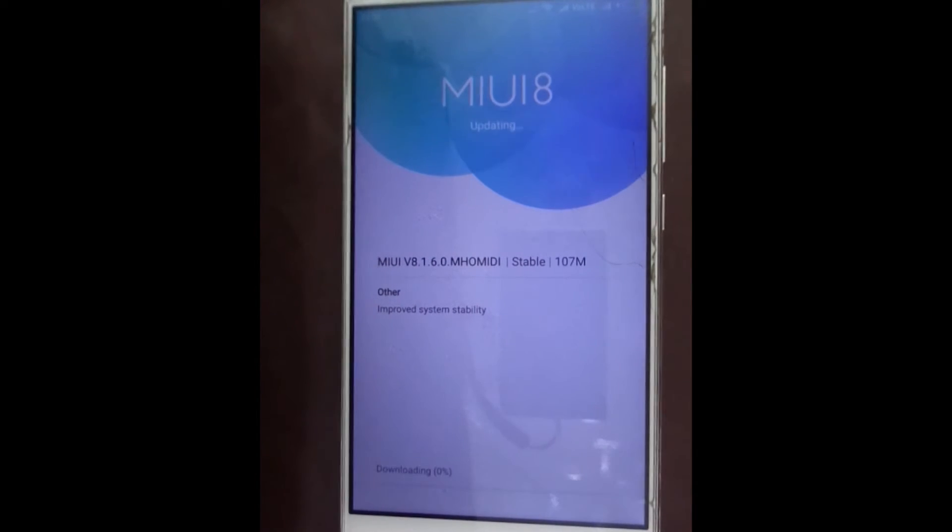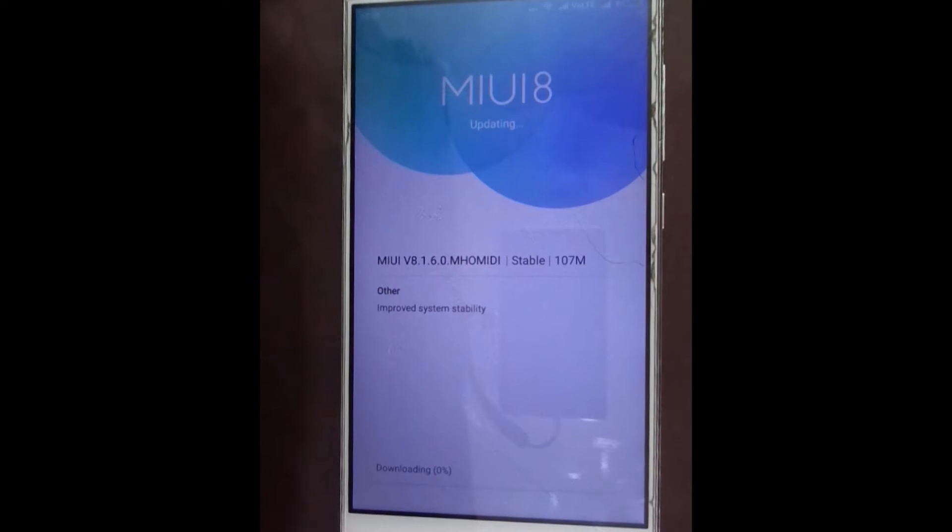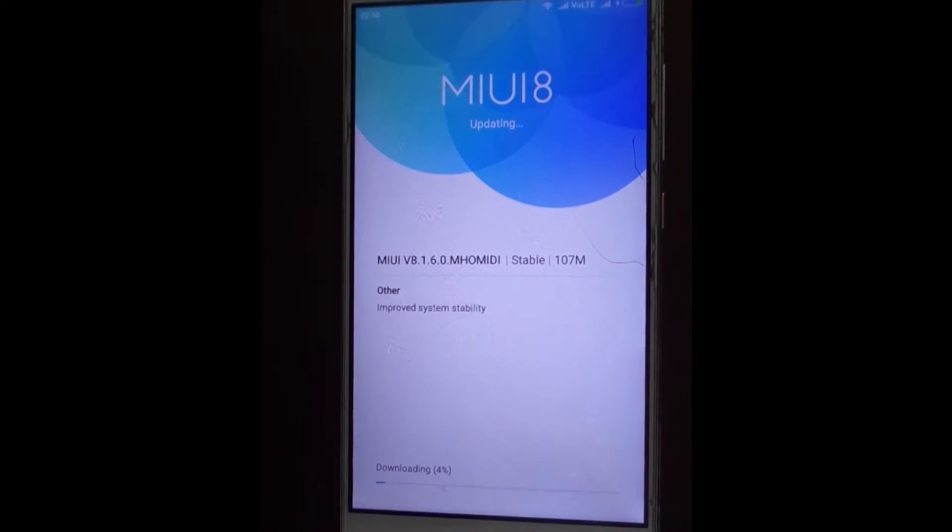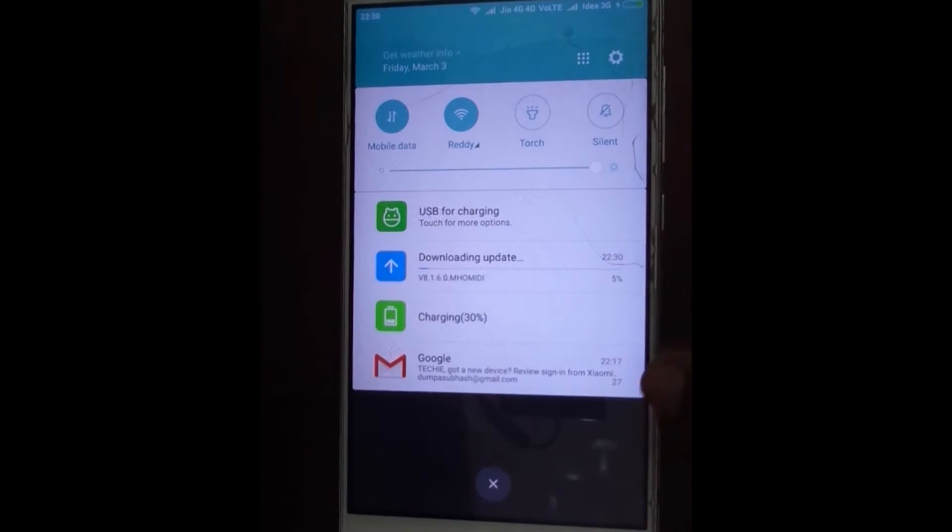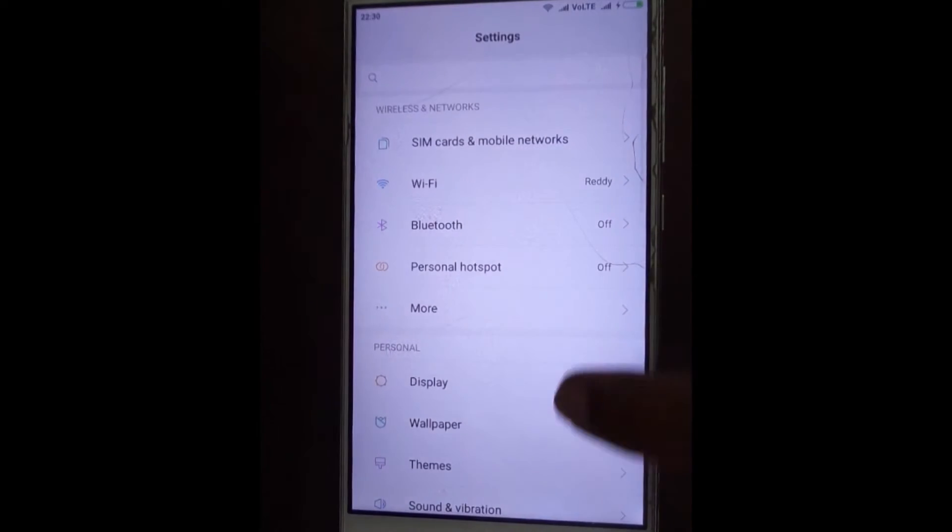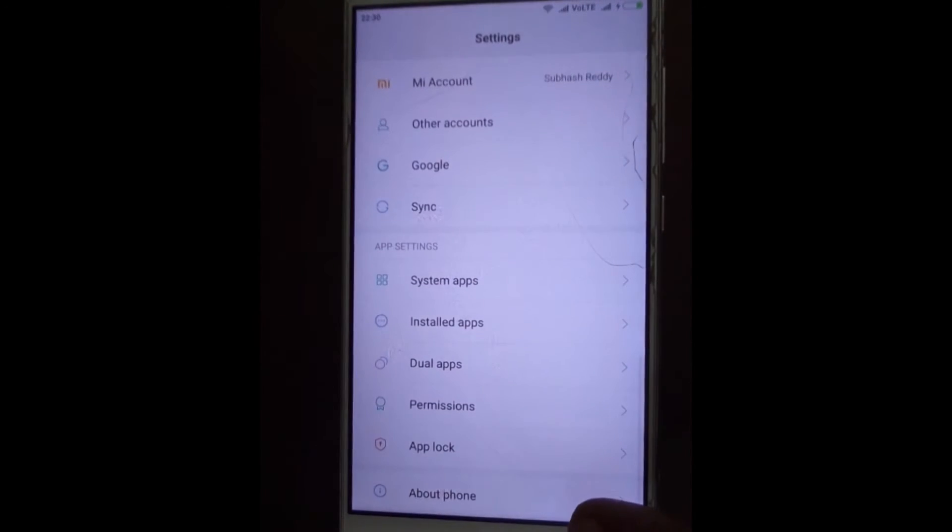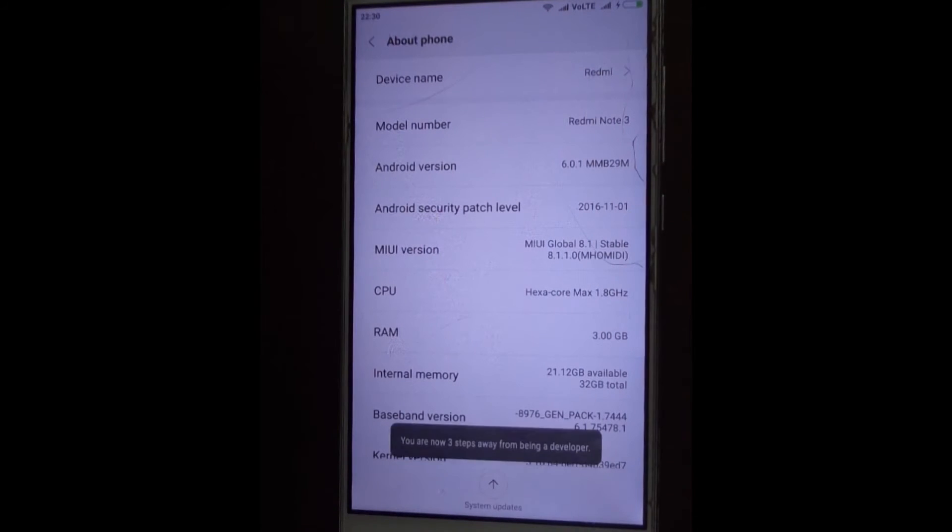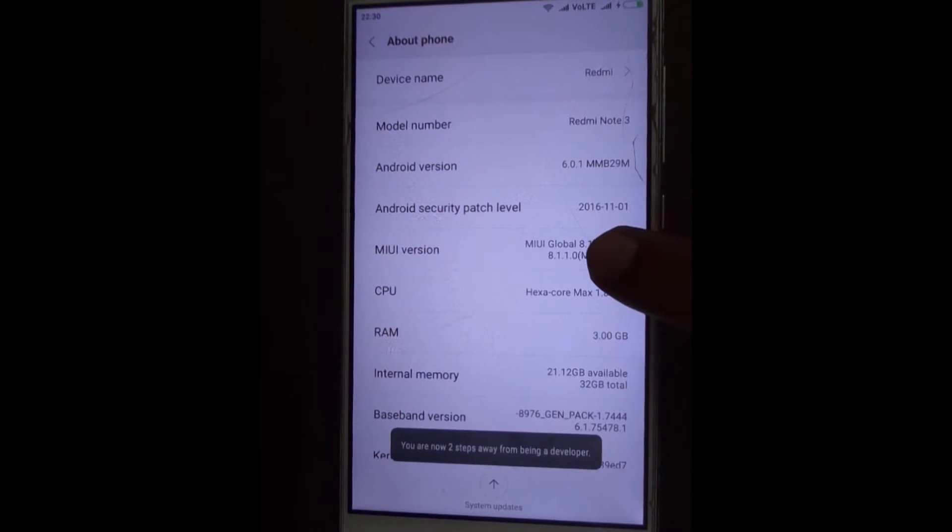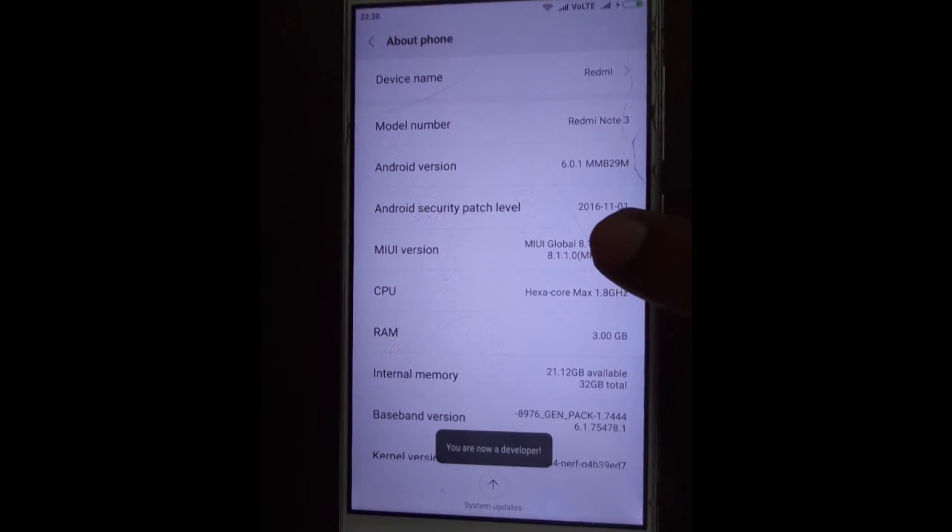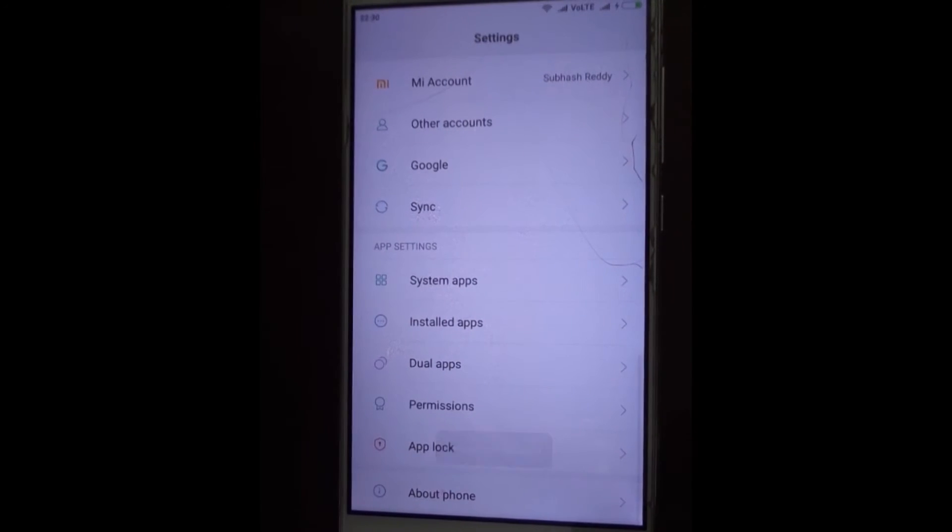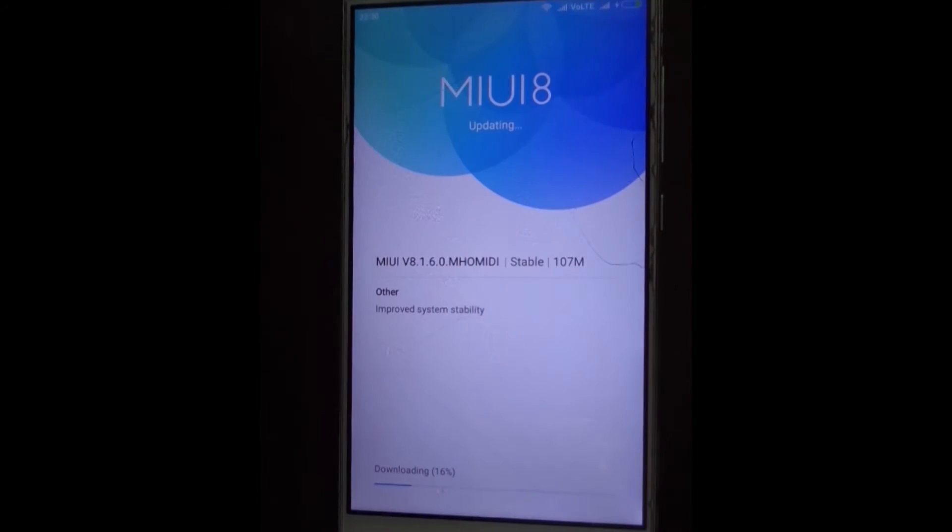Click on update and start downloading. MIUI version is 8.1.1.0 and the updated version is 8.1.6.0.